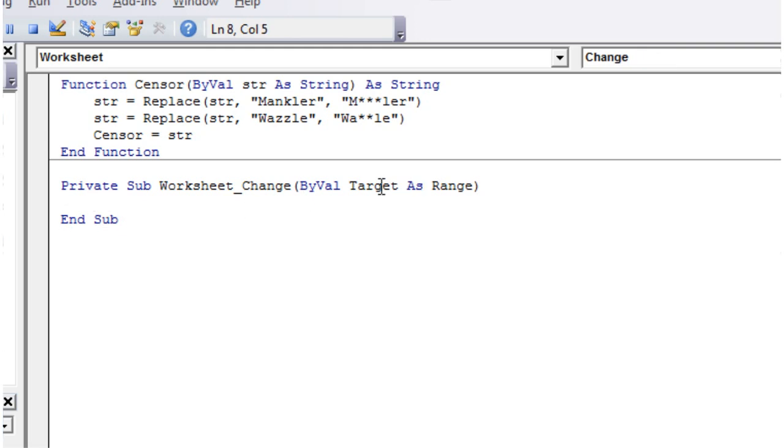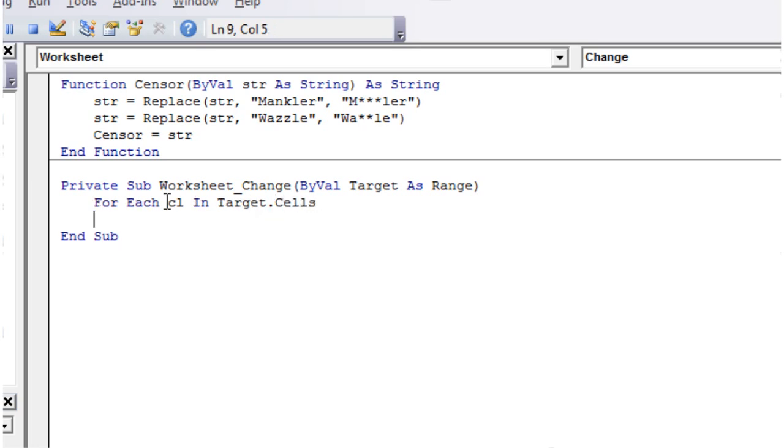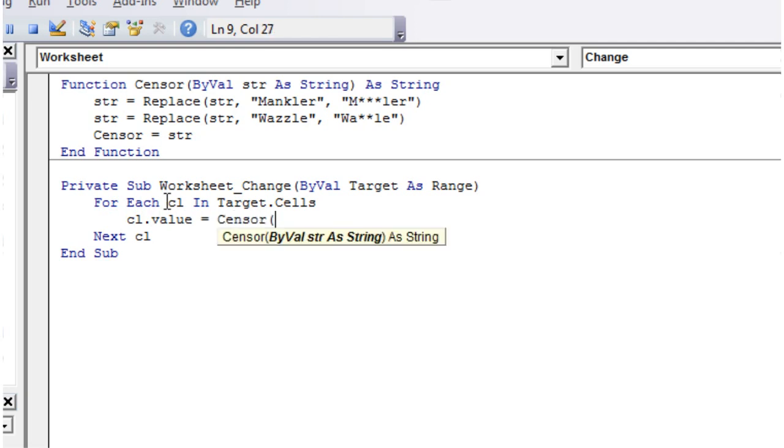And then again it's given us the target as a range. So we just want to go for each range CL in target.cells. Go through all the cells in that range and for each one we just want to put CL.value equals and then we want to call our censor and pass in the value of that cell, CL.value.